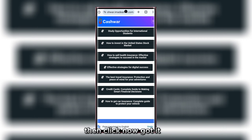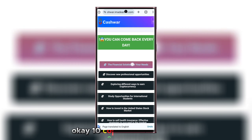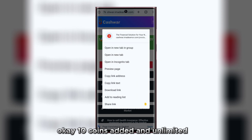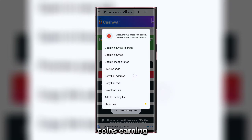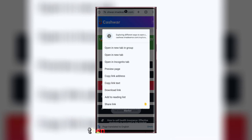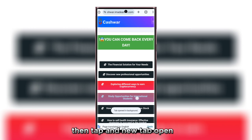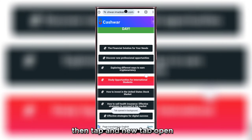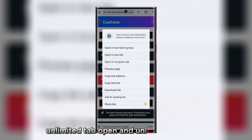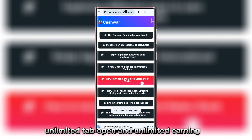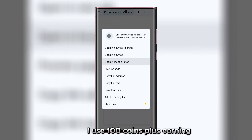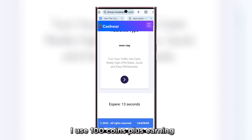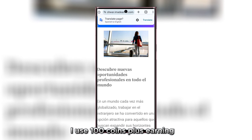Website visit complete — click 'Got it.' 10 coins added. Unlimited coins earning new trick: open a new tab, open unlimited tabs, and earn unlimited coins. Only one minute use — 100 coins plus earning, very easy method.